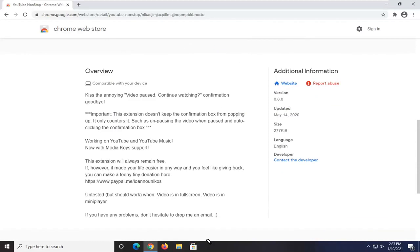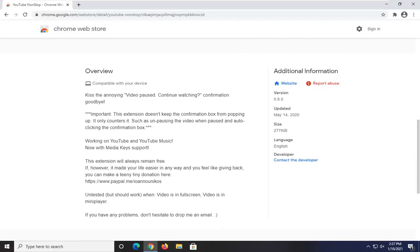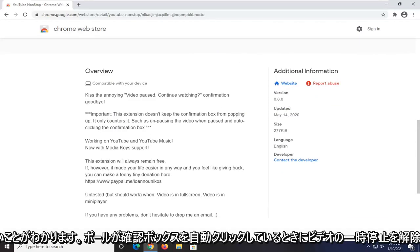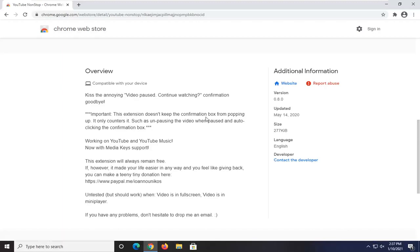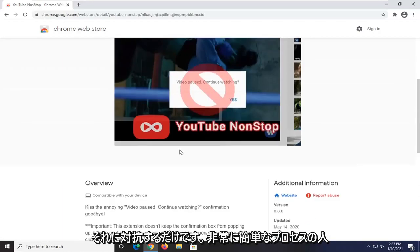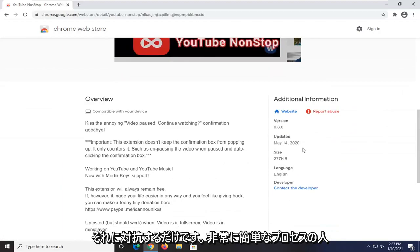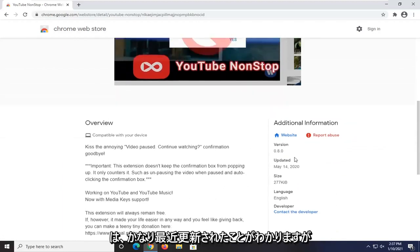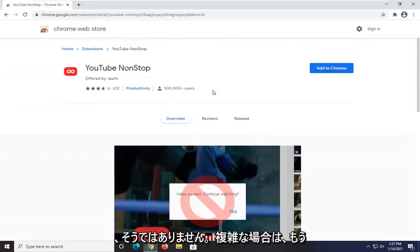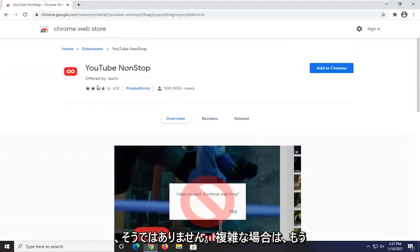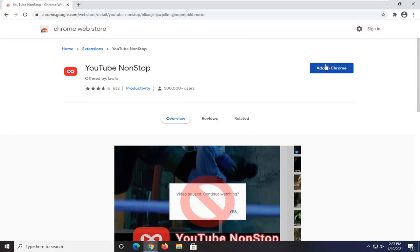And you can see it does not keep the confirmation box from popping up. It only counters it, such as unpausing the video when pausing and auto-clicking the confirmation box. So pretty straightforward process. You can see it's fairly recently updated and it's not that complicated. You can always remove it if you decide you don't need it anymore.